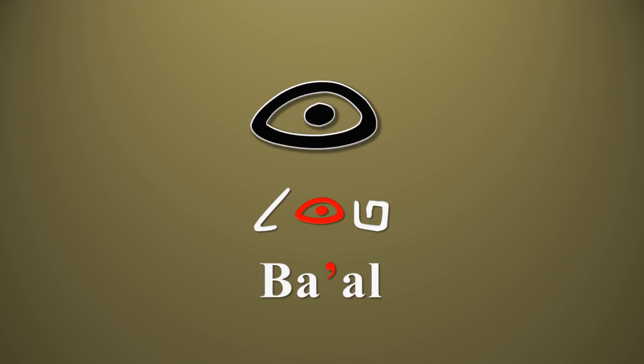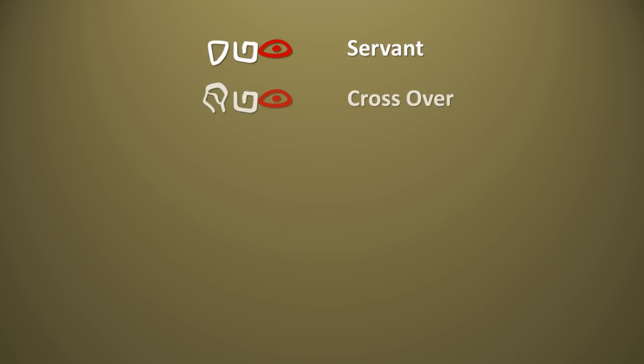Some words that begin with this letter are eved, a servant, avar, a verb meaning to cross over, and is the root of the word Hebrew.